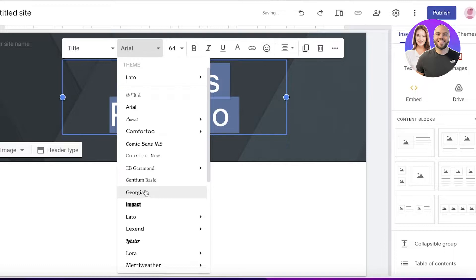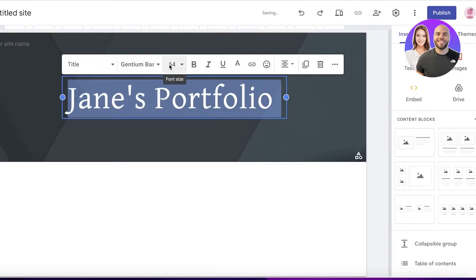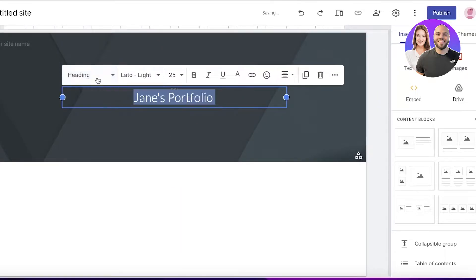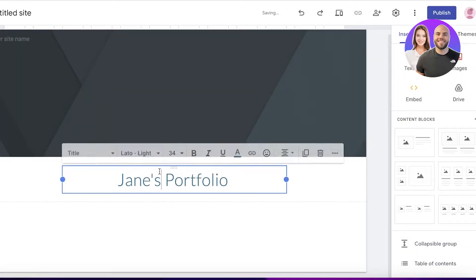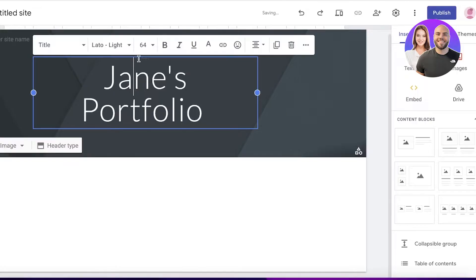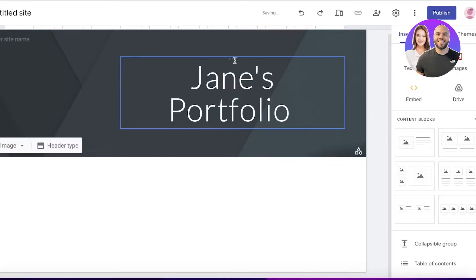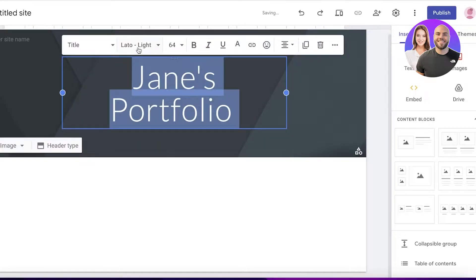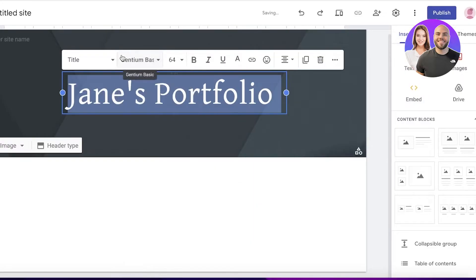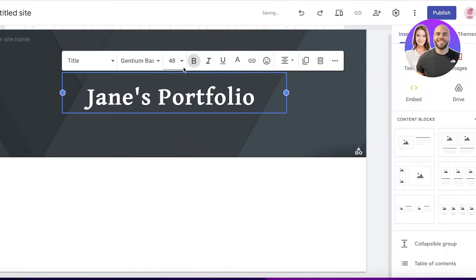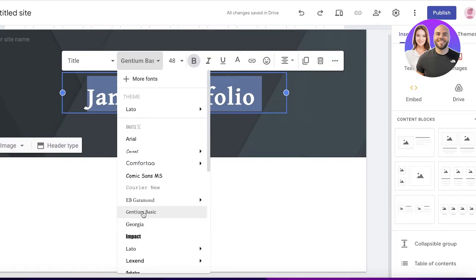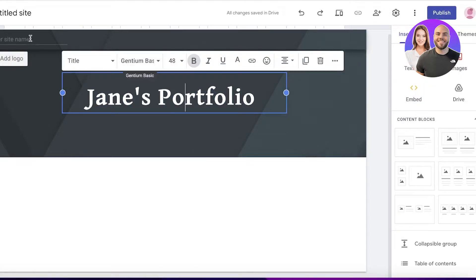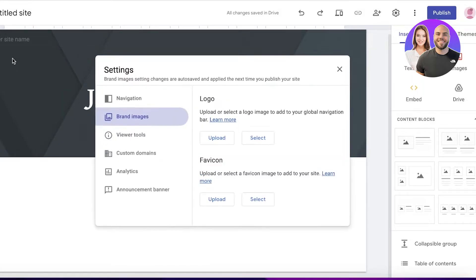Once you've added the text, select it and choose the font of your choice. You can also adjust the font size, make it bold, and choose whether it should be title or heading text. You can move the text left or right by holding from the top center section and placing it where you want.